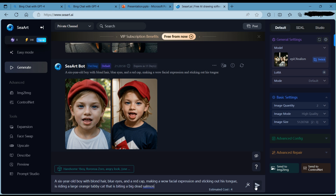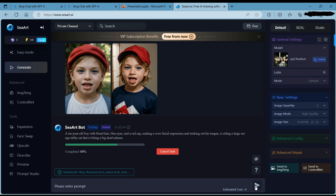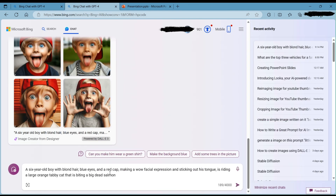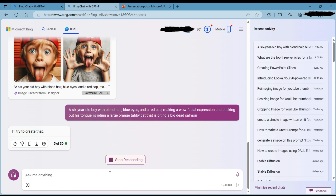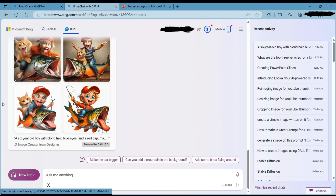Let's move on to the intermediate level. I'll type the same prompt but add some more details. The new prompt is: a 6-year-old boy with blonde hair, blue eyes, and a red cap, making a wow facial expression and sticking out his tongue, is riding a large orange tabby cat that is biting a big dead salmon. What a difference — the images are much more fun and colorful, showing the little boy riding an orange cat that is biting a fish. The AI has added details we did not specify, such as the cat's fur pattern, the fish's color, and the boy's clothes, because the prompt is more specific and gives the AI more clues to work with. SeaArt and DALL-E 3 have different styles and interpretations, but both produce good results.